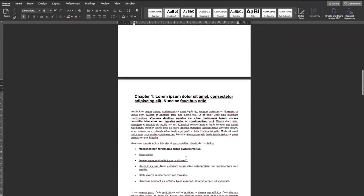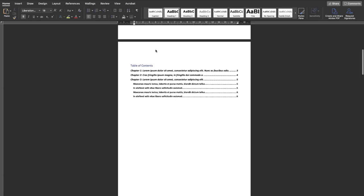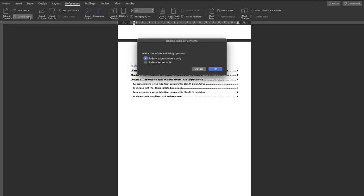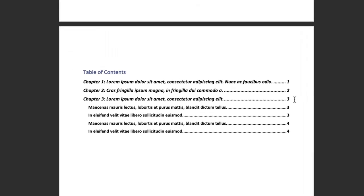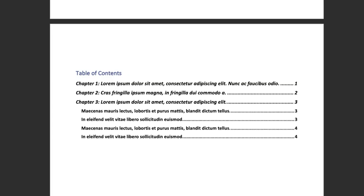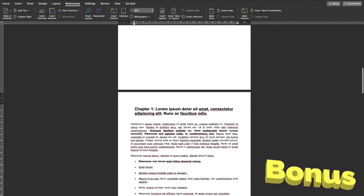There you go — the page number now starts at one, two and so on, and the title and TOC have no numbering. Once I update the table of contents, you can see that Chapter One is page one, Chapter Two is page two, and so on. That's the main part of the video.